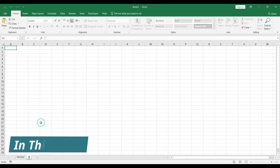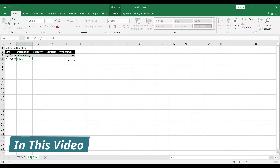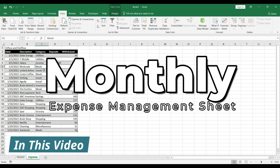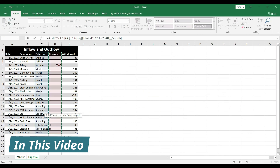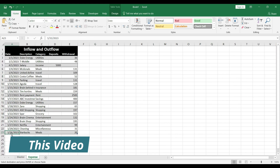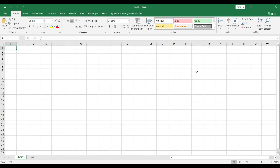Hello guys, welcome back to the channel. In this video we will learn how to create a monthly expense management sheet. We will also cover income, but our main focus will be on the expenses side. So without wasting any time, let's start. We already have this sheet open, so we will rename it as master sheet.